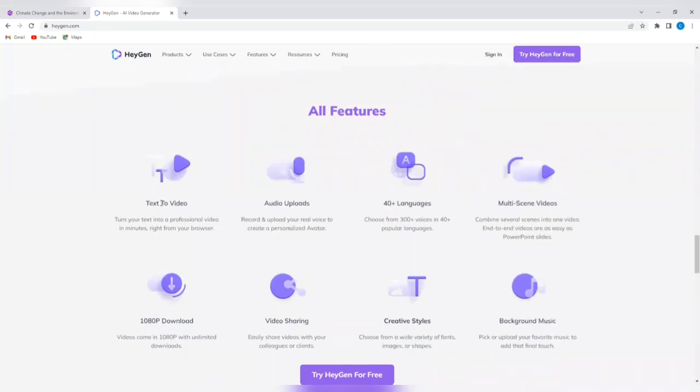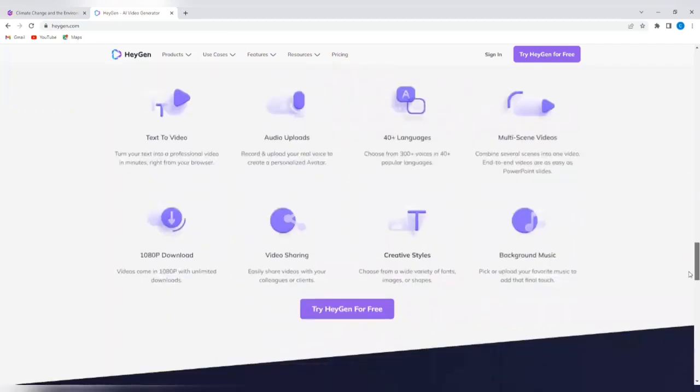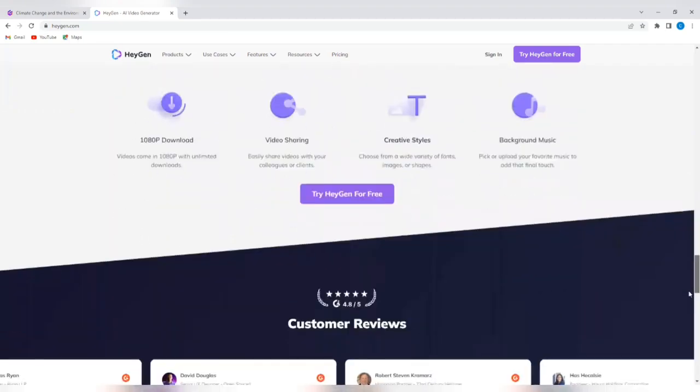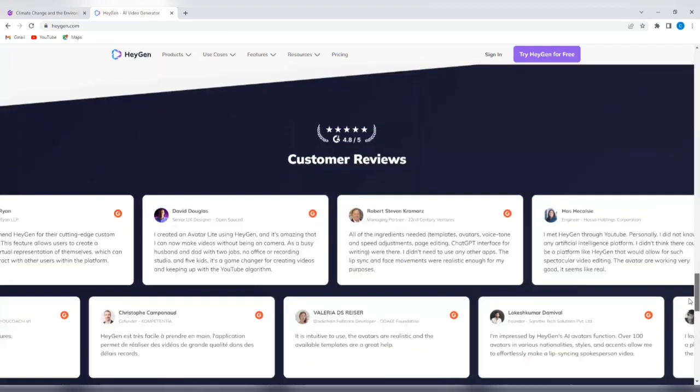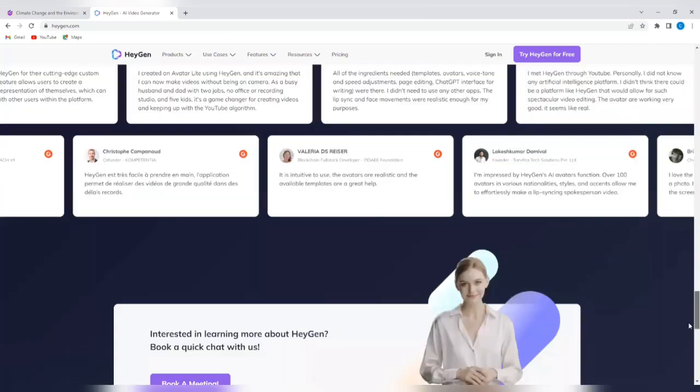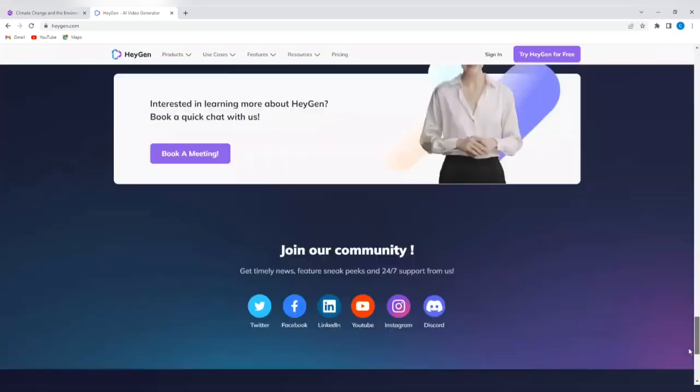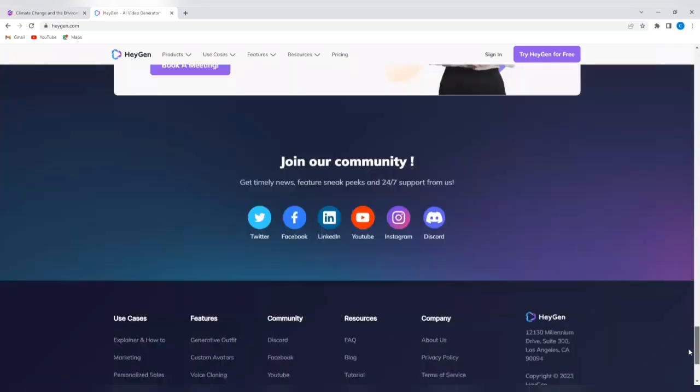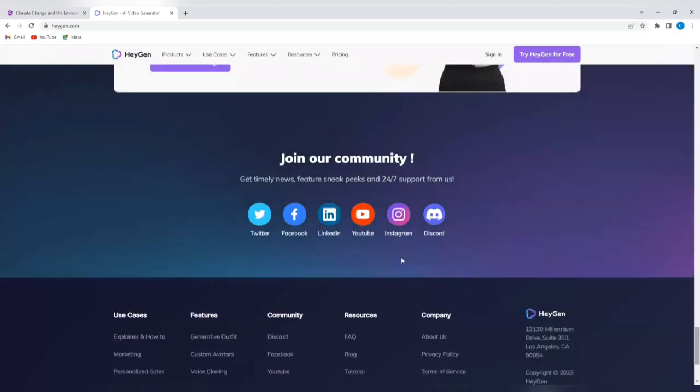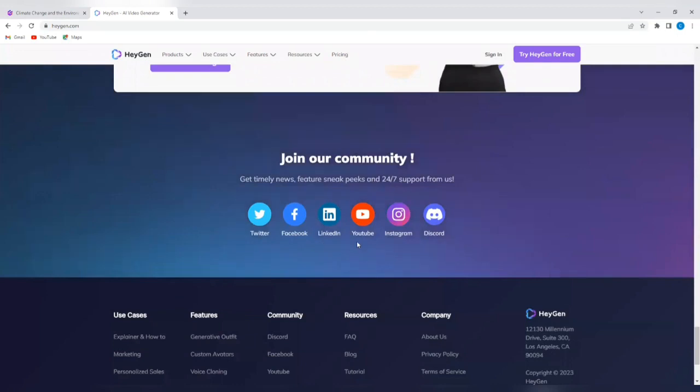You have the text to video, audio uploads, 40 plus languages, multi-scene videos, 1080p download, video sharing, creative styles, background music. There's a lot that this tool offers. So you see a lot of customer reviews. You can decide also to join their community to learn more about how the tool works or how to use the tool.